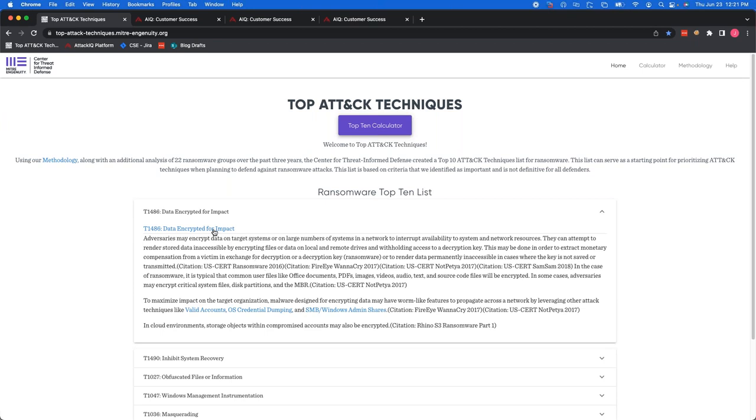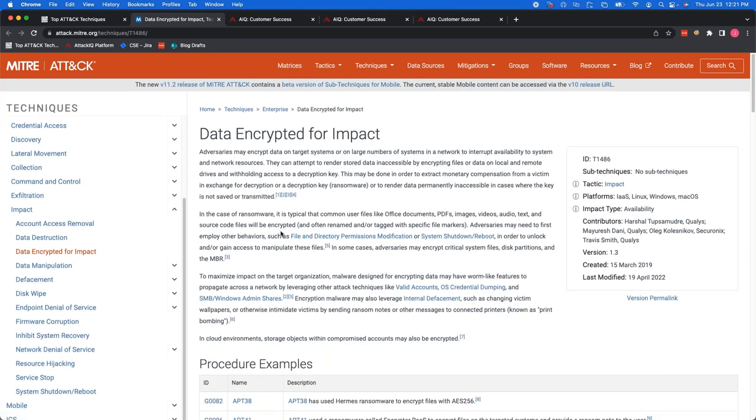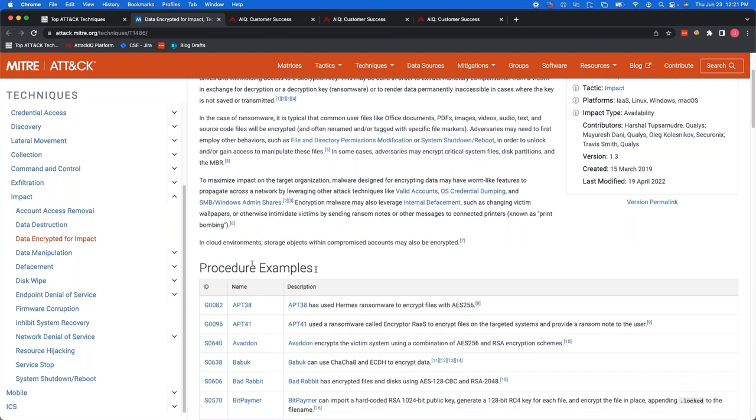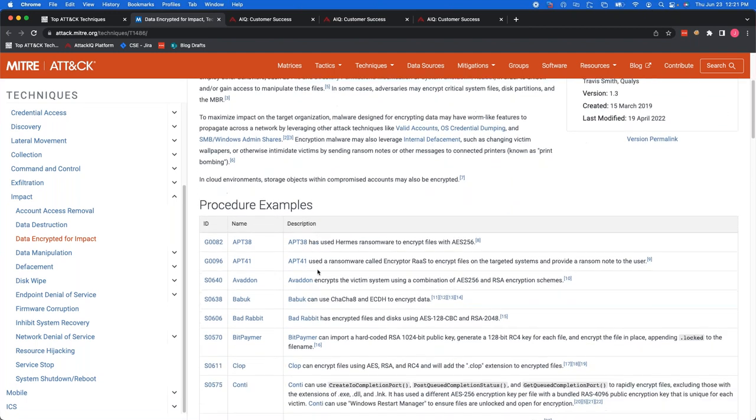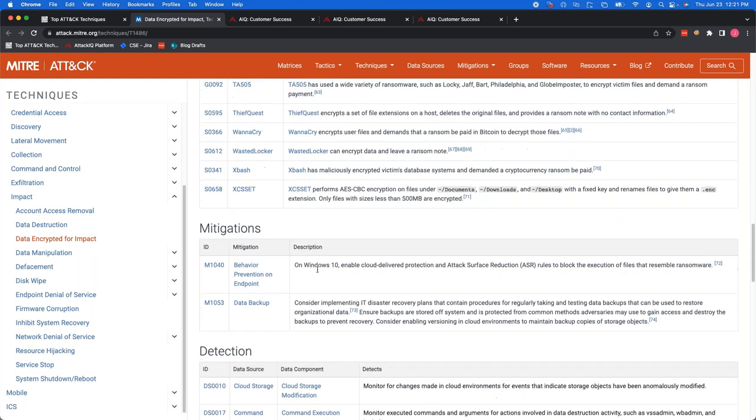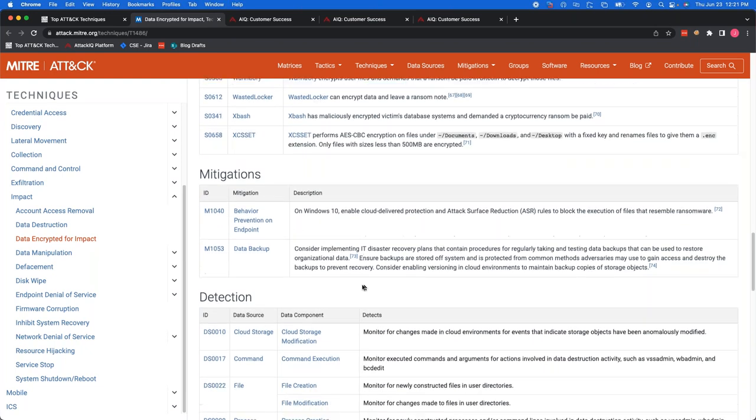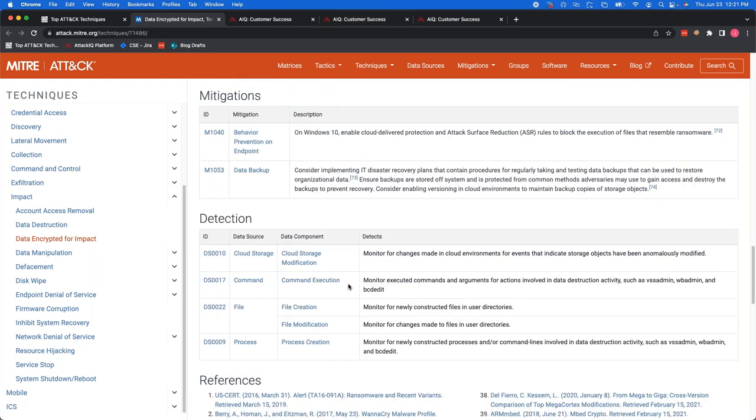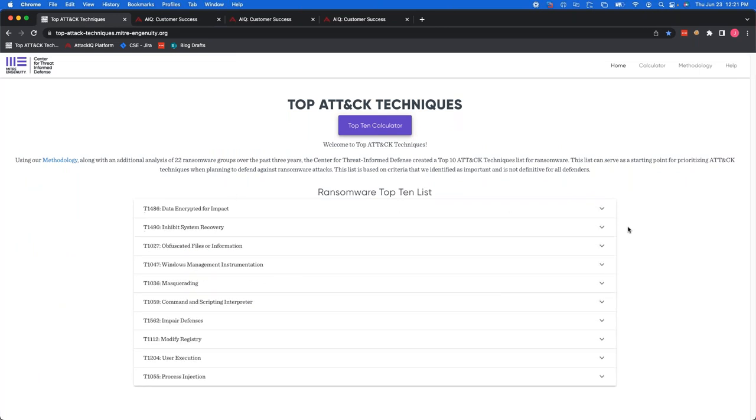Now, looking at all 10 of these, you can drop down any one of these and see some information on what this technique is and why it's used. And if you ever want any more information, feel free to click this link and it will bring you to Mitre Attack's website, where this will show you a more verbose description. It'll show you some procedure examples of threat actors that use this and how they use this technique. Scrolling down a bit, it'll also give you some mitigations and detections. So this is a great resource for you to get started with any ransomware type defense.